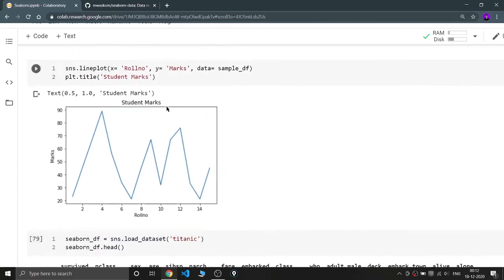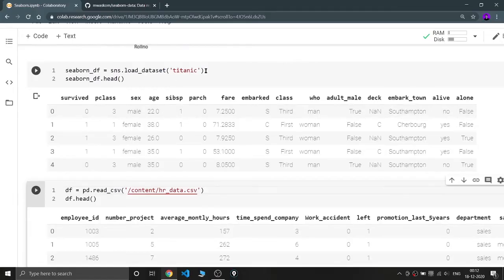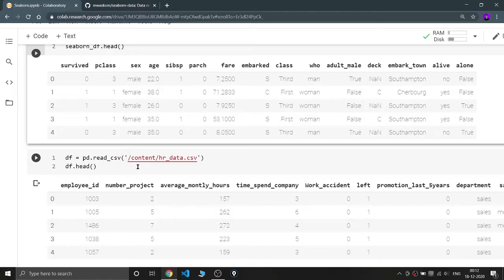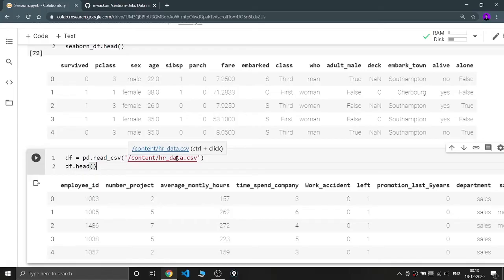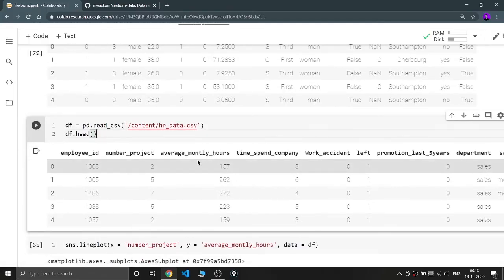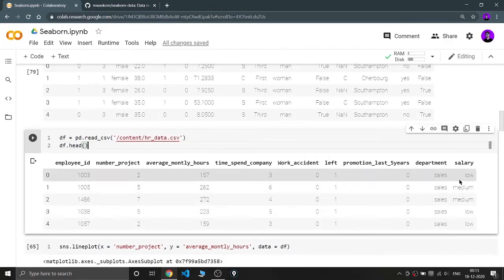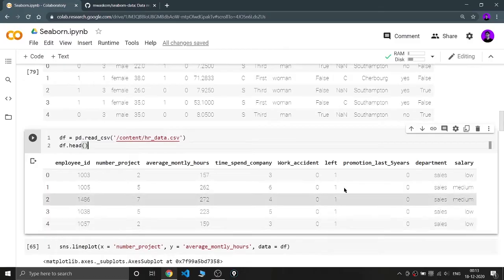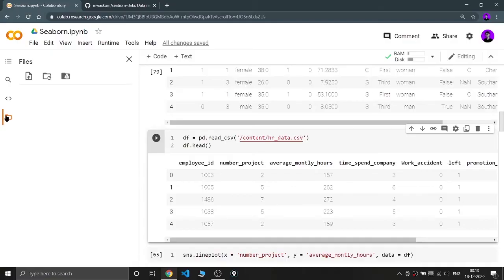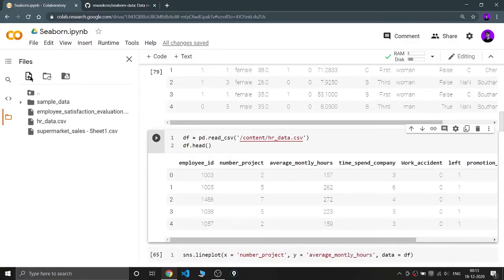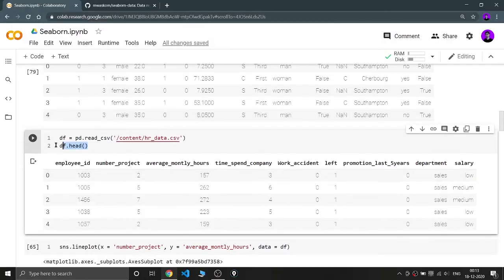So we've seen creating data using a dictionary and using load_dataset(). The third method is the direct method: df = pd.read_csv(). I'm using an employees dataset — the link will be in the description. This dataset has columns like salary, department, and a 'left' column which is the output indicating whether the employee has left the company or is still working there. I've uploaded the HR data CSV file, and you can also upload data from your local machine.